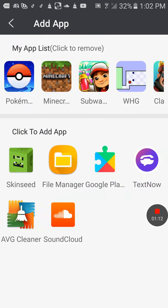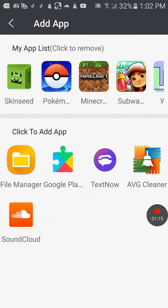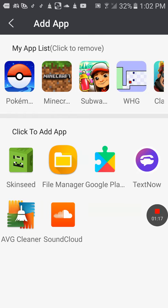So I'm going to put Skinseed back on there, but I can remove it if I want to.